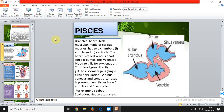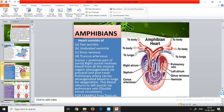Lung fishes are an exception — they have lungs for respiration like us, unlike the majority of fishes which use gills. Lung fishes have two auricles and one ventricle, making their heart three-chambered instead of two. Examples of lung fishes include Labeo, Calliodon, and Neoceratodus. Moving on to amphibians, they are more advanced than fishes as they can survive both in water and on land.